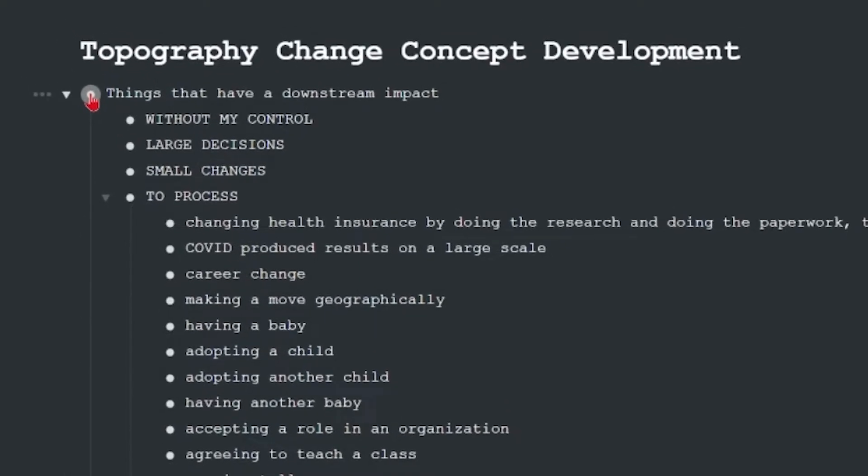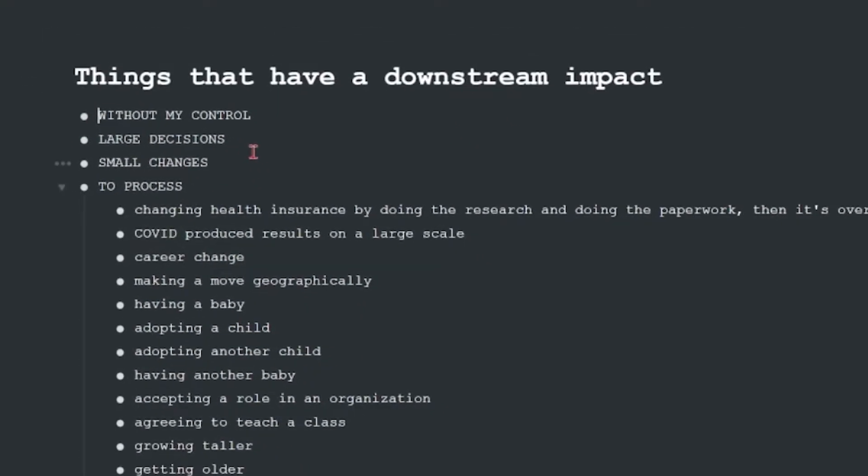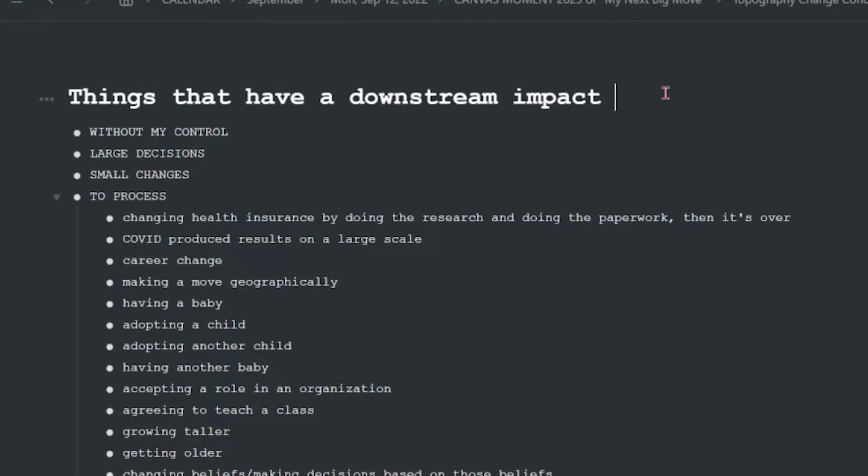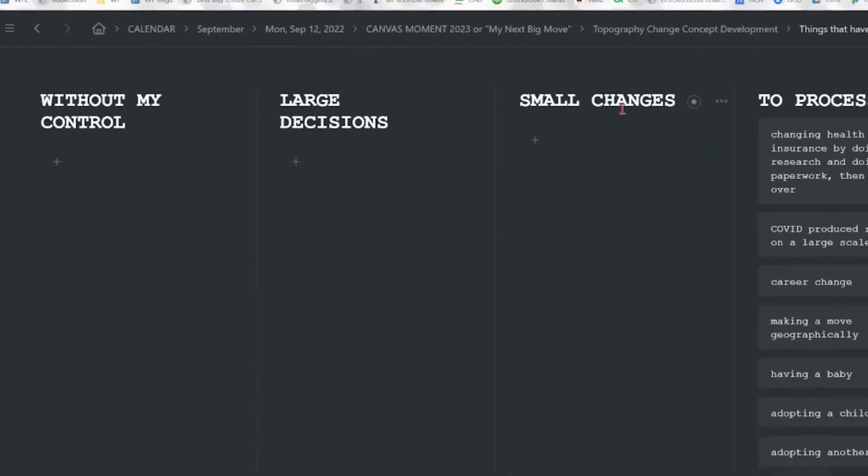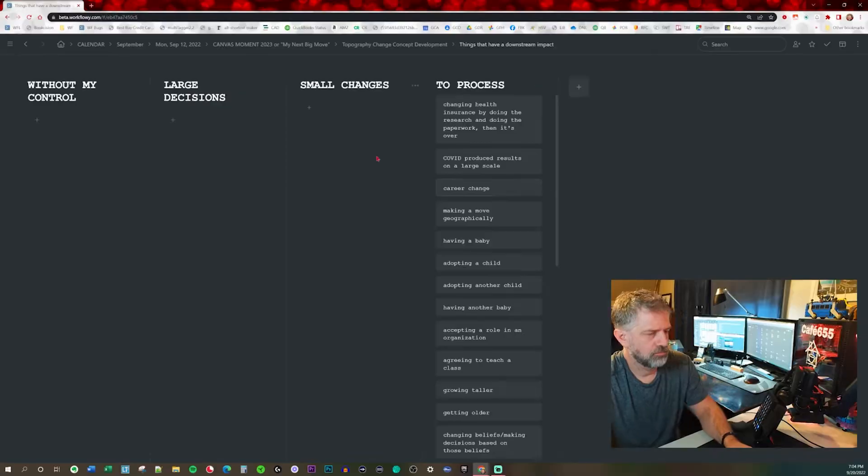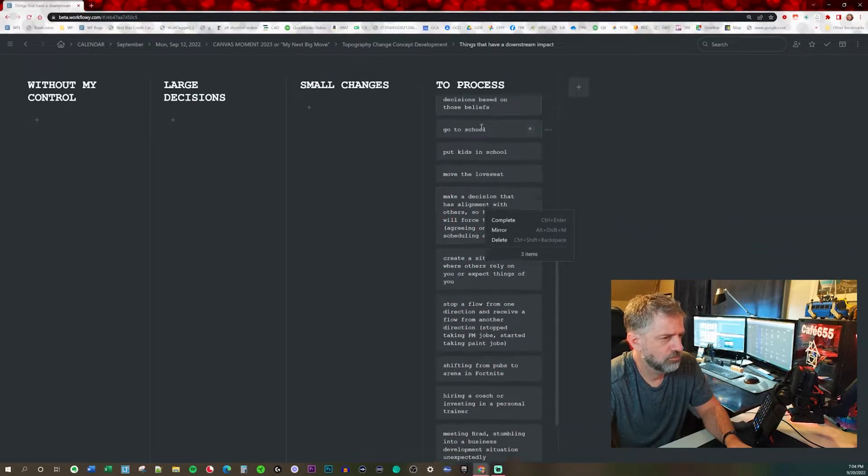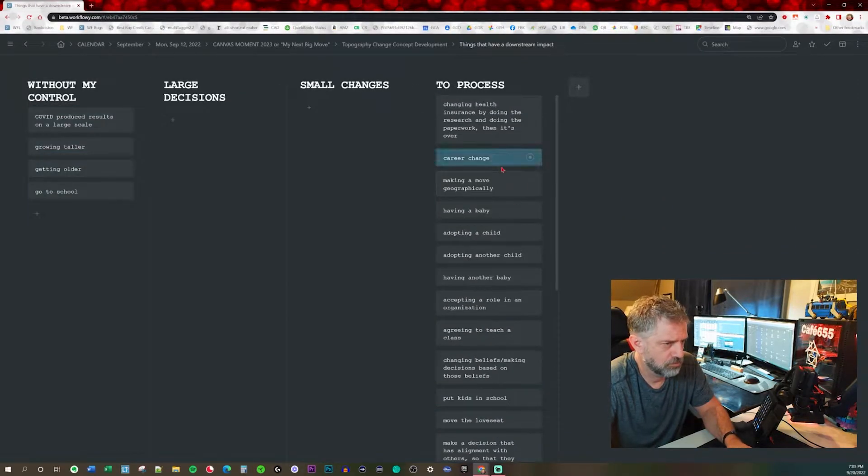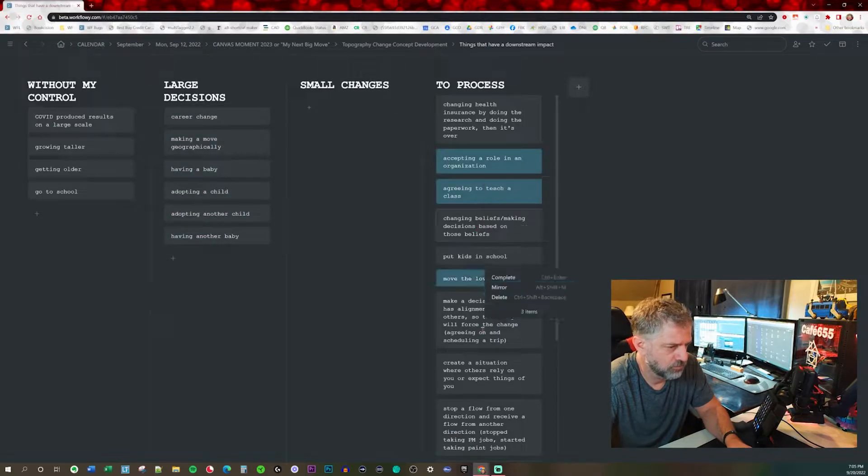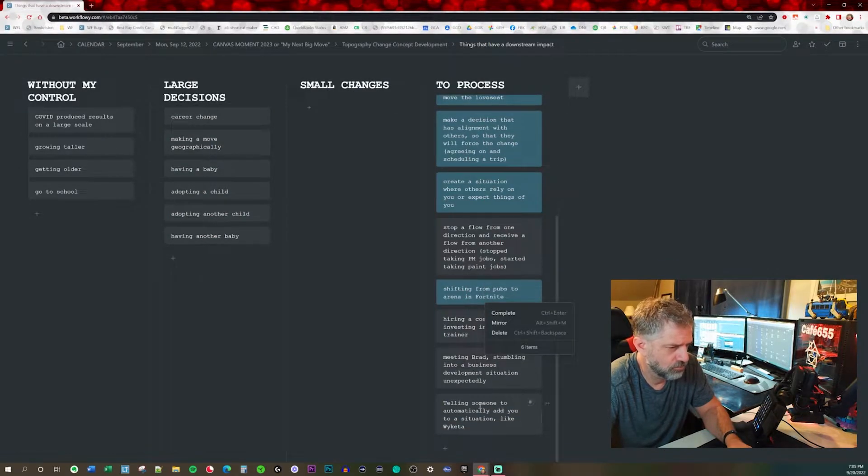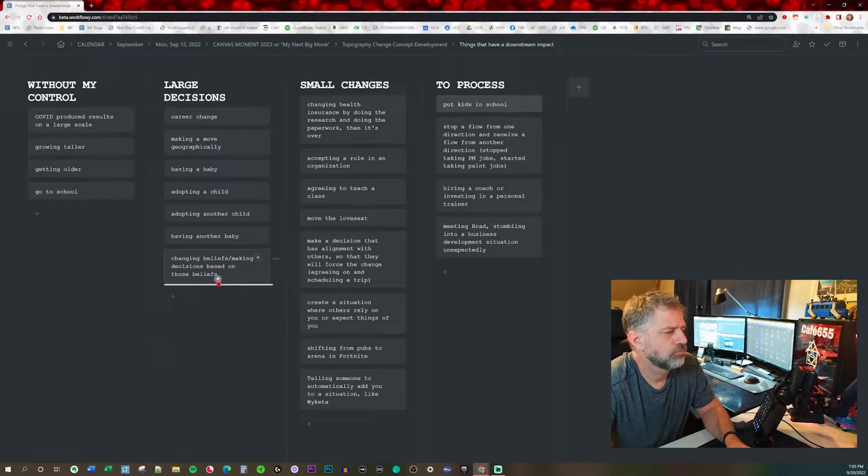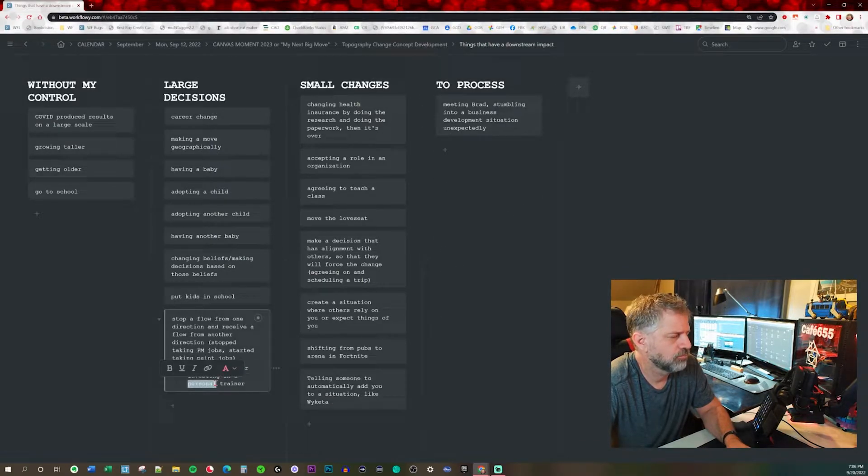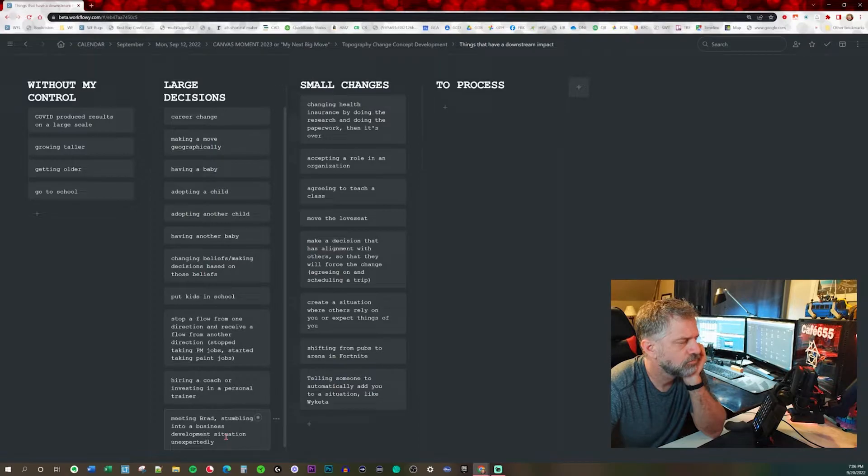I came up with this idea for how to sort large brainstorms for teaching, or writing an essay, or just creating a system. And that is to turn the brainstorm into a board, move everything into due process, and then decide what the board header should be. In this case, concepts without my control, large decisions, and small changes.